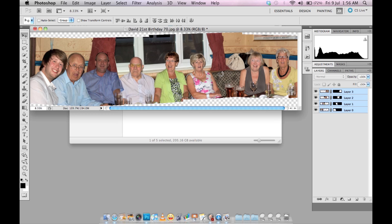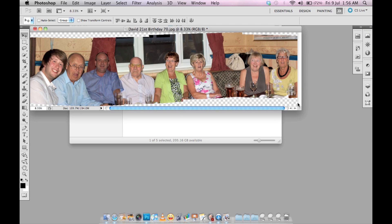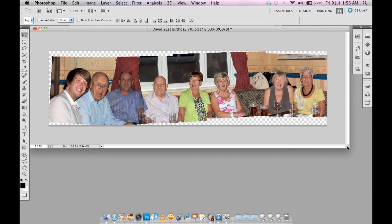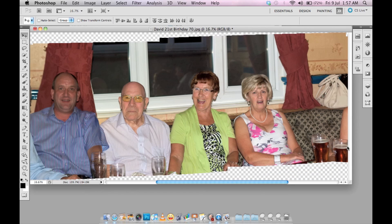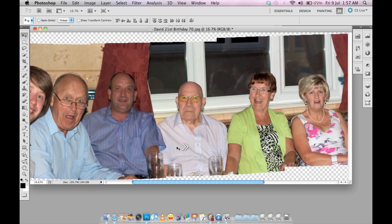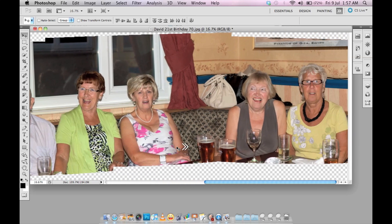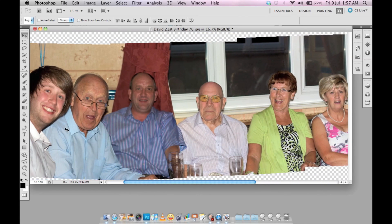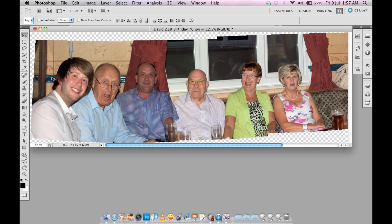Let me minimize that — you can see now you have a very nice panorama shot. One, two, three, four, five, six, seven, eight people. Now the last step before you save is to simply crop it.